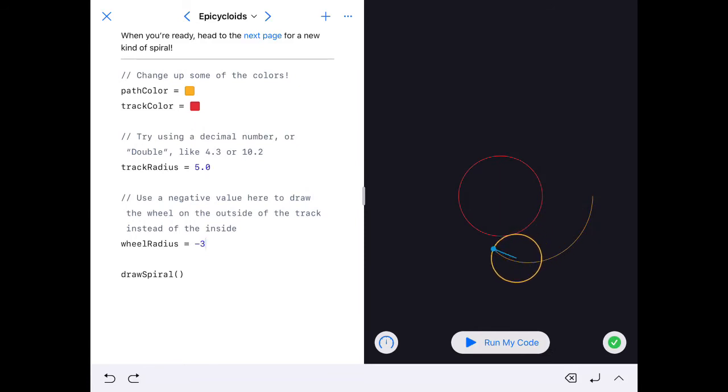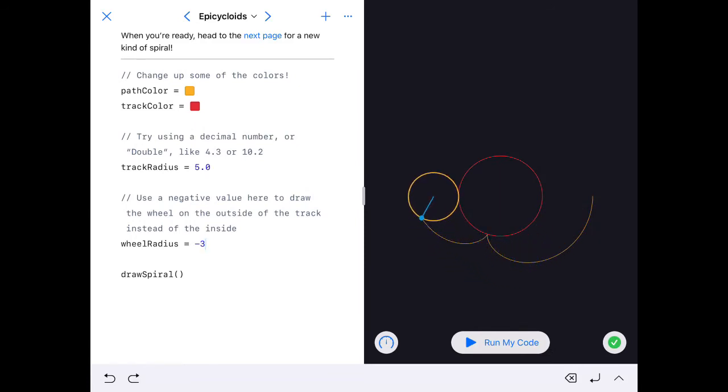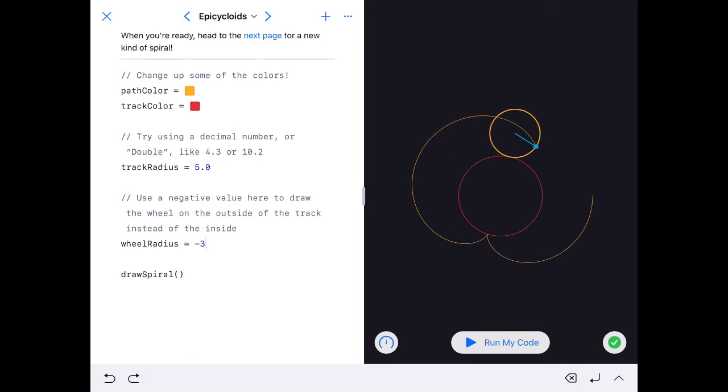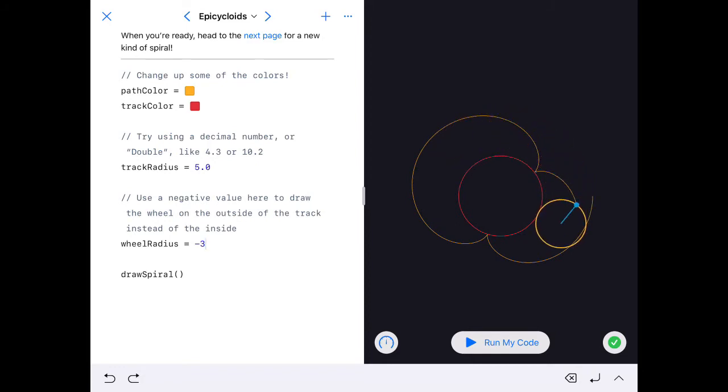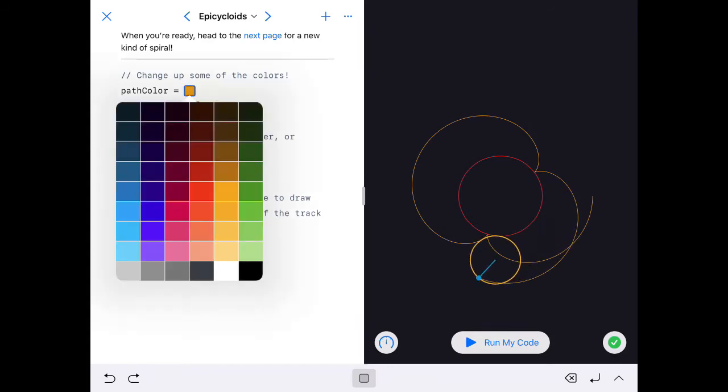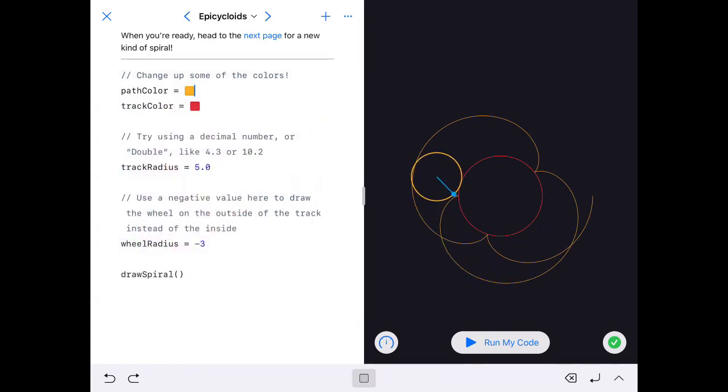And then I'll have completed the task and I've got an epicycloid. Remember, those are variables because the values change. Now I can change something else—I can change the color here as well and change them into different values.